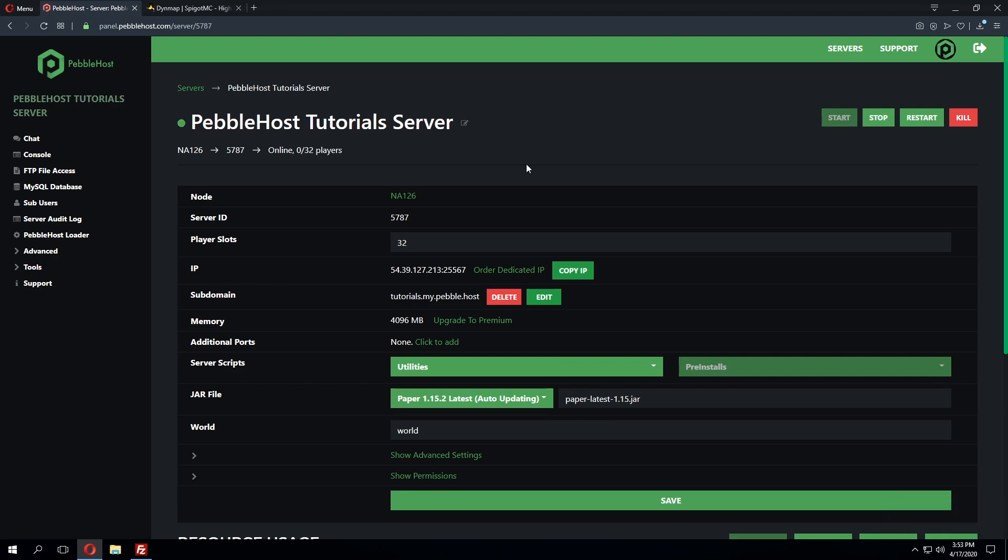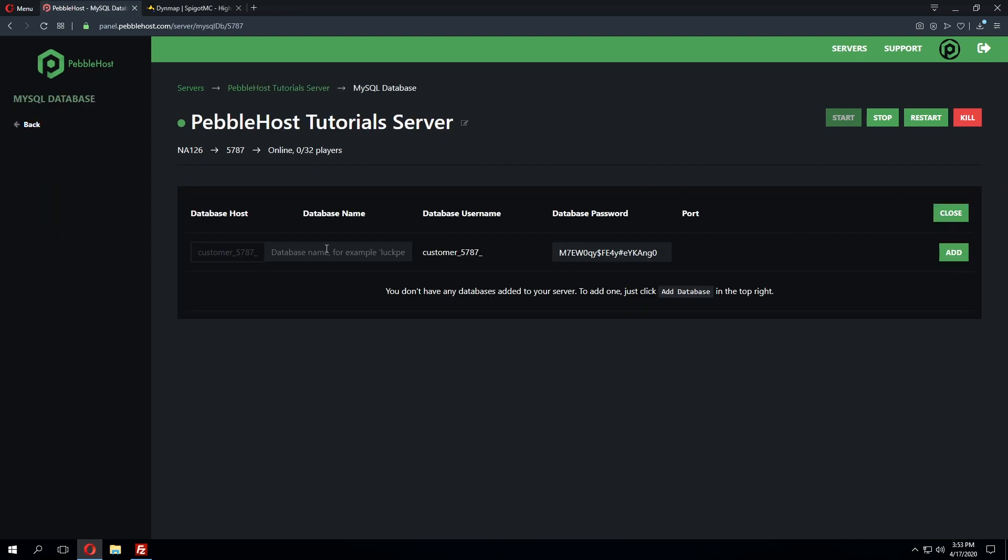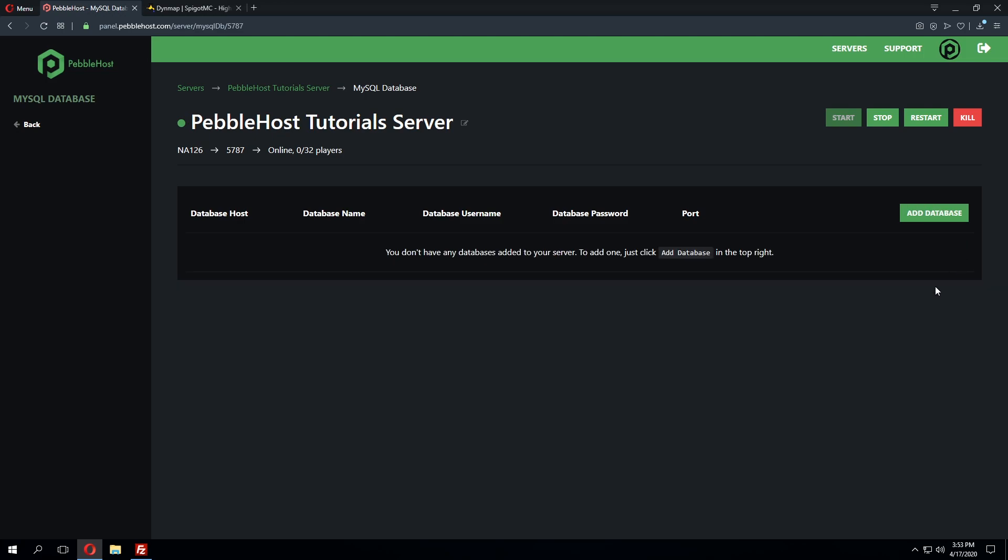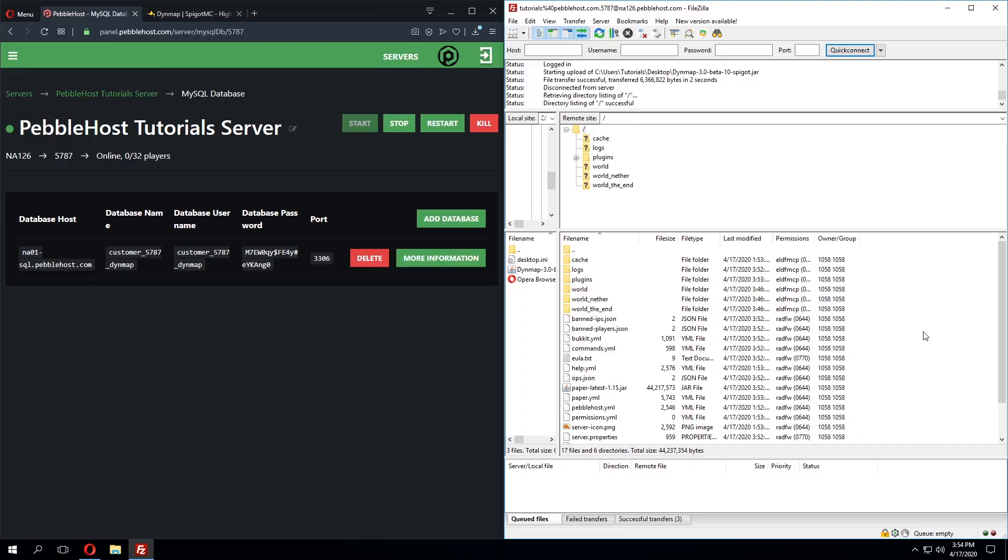While the server is starting we're going to go to the MySQL database page where we'll then create a new database by clicking add database and we'll name this the plugin name which is DynMap. Once that's been entered in for the database name we can go ahead and click add and this will add the new database that we'll need to configure the plugin with.